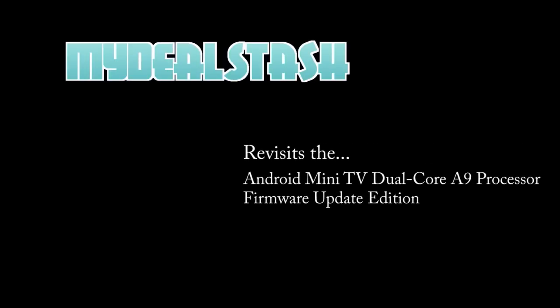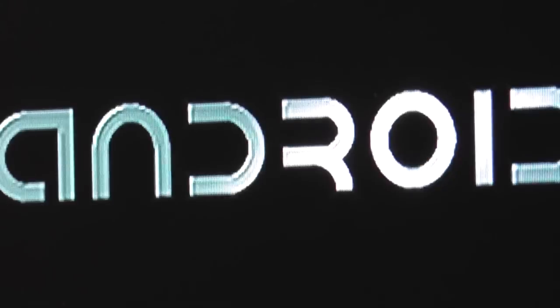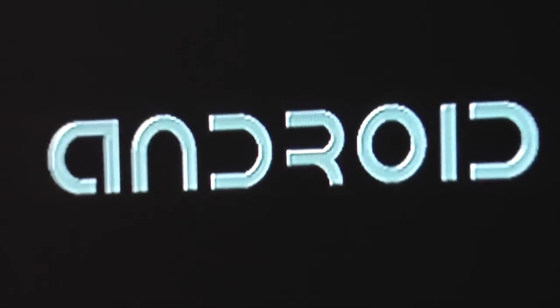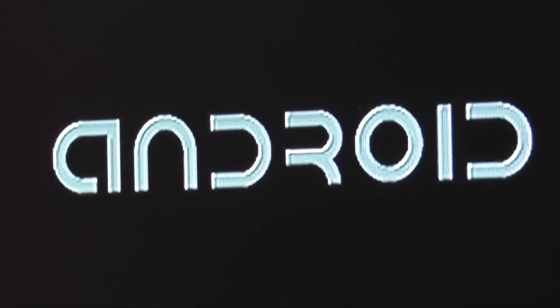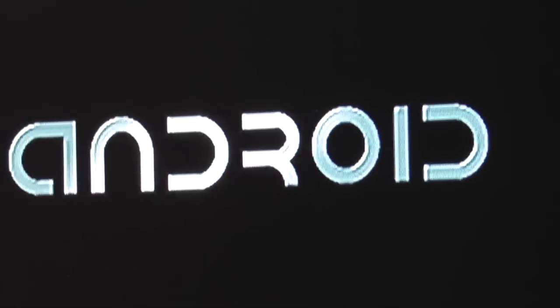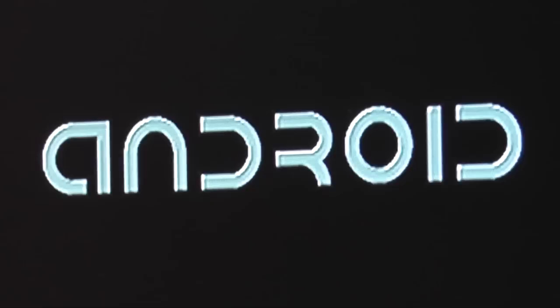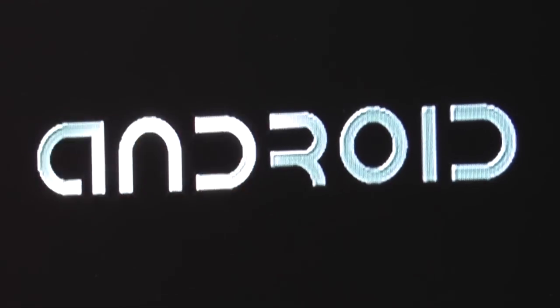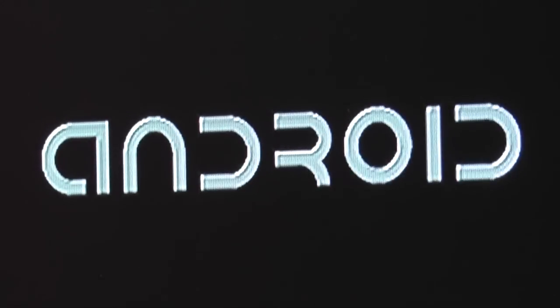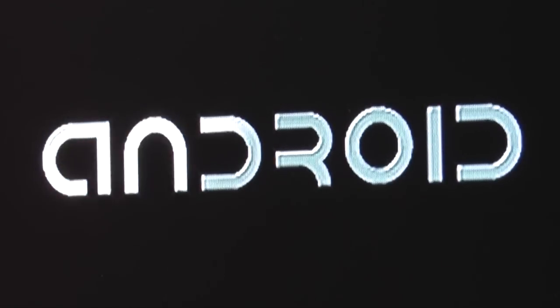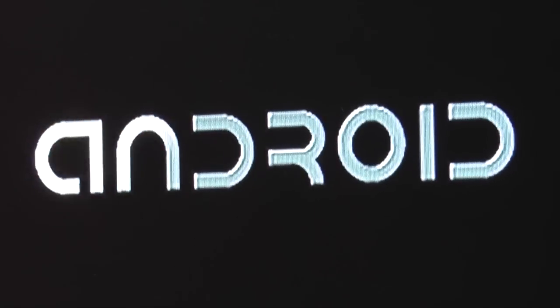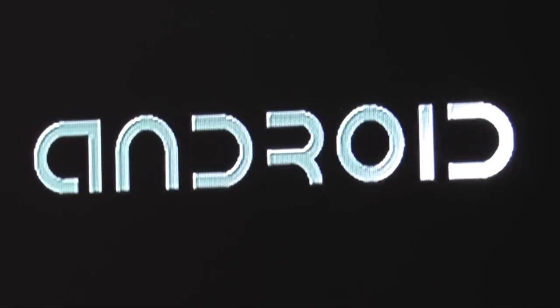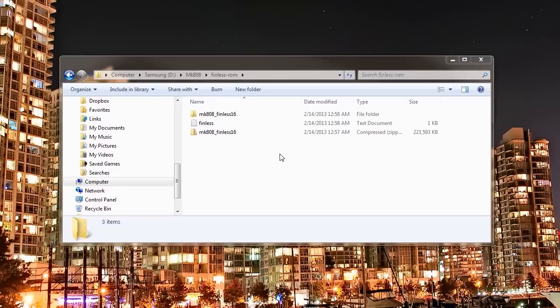Welcome back. My Deal Stash is going to revisit the Android Mini TV with dual-core A9 processor. You may remember the screen from last week. It goes forever because for some reason the firmware sent on the device was broken.